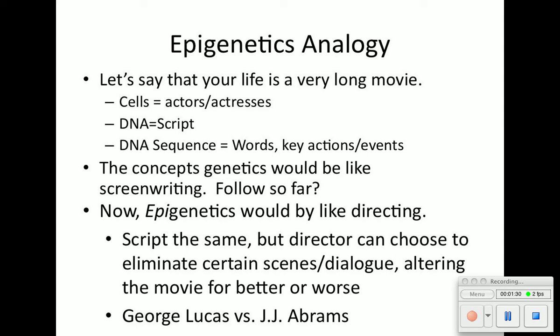Every single cell inside of your body — over 100 trillion cells — they all have the same DNA, yet you have cells that perform different functions. That means certain genes are being expressed while other genes are being repressed.